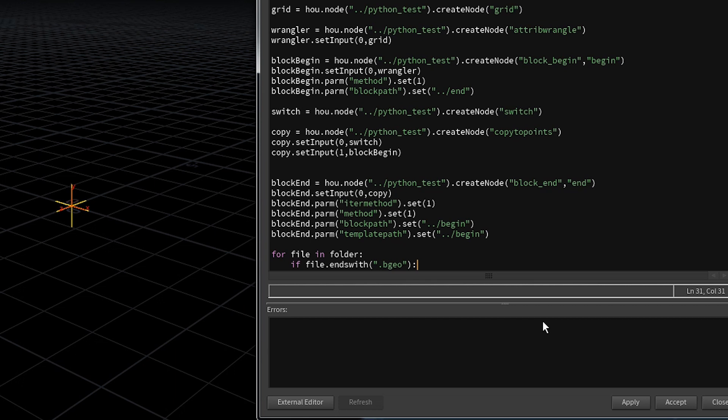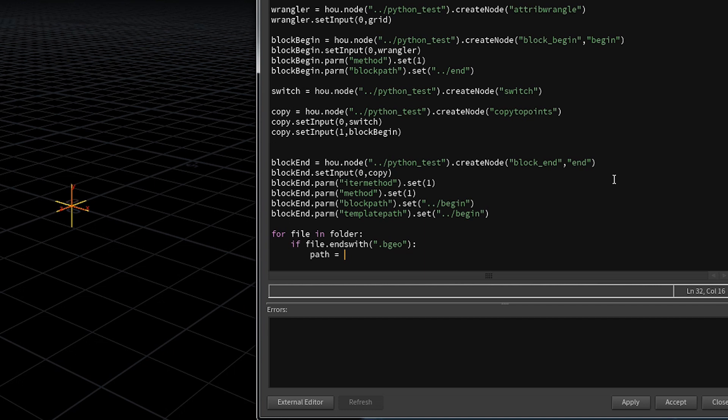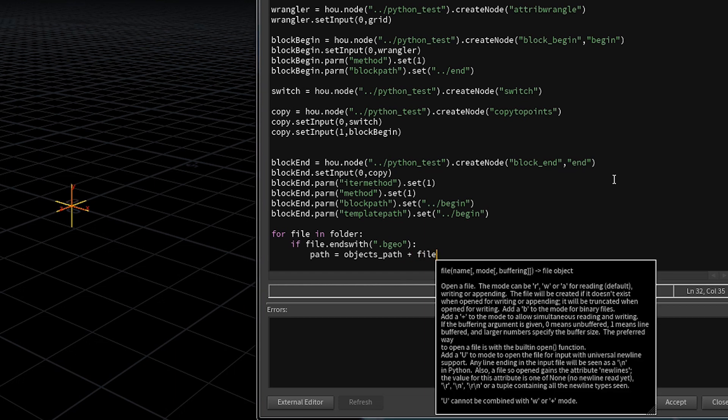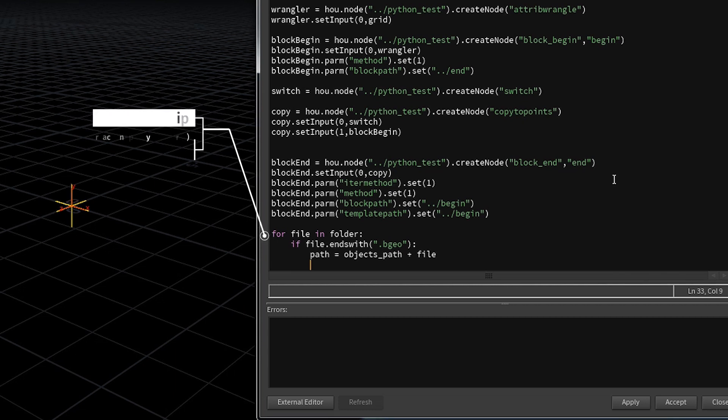But now we are inside the loop. We grab the file that is indeed a bgeo file and now we want to grab the full path to that file. That means we take the object path we already have and add what is now saved in file. File in this case is filled by the loop with one of the files it found. You can compare this with the for each loop where you provide an integer element to hold one of the point numbers that is saved in an array.